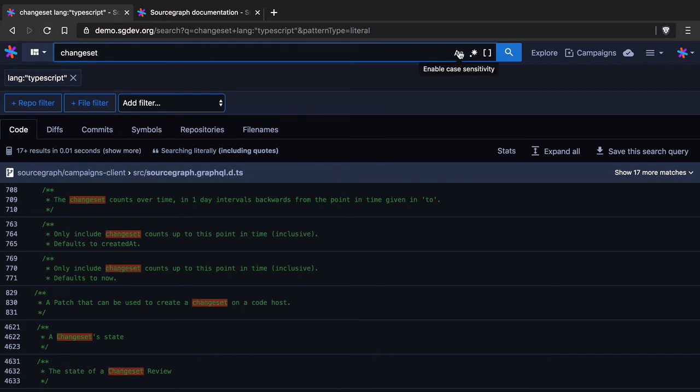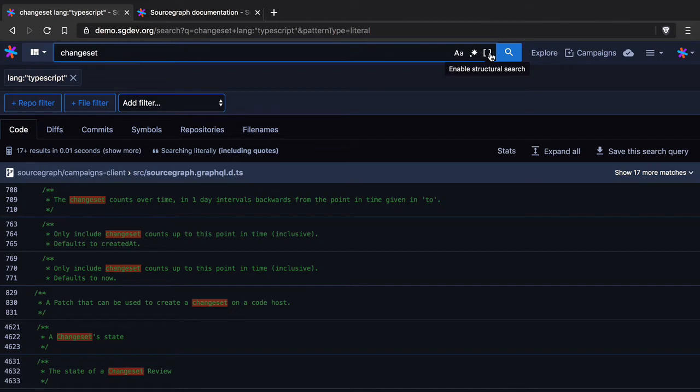Okay other things that you're used to from your IDE or your editor, we've got case sensitive searches here, regular expressions and something called structural search which you likely haven't seen before. I cover regular expressions and structural search in other videos and I'll provide a link to those in the video description.